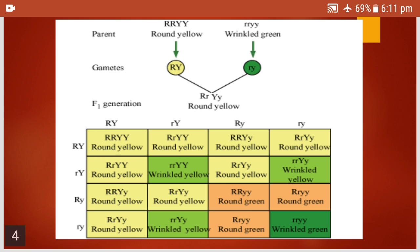During the first cross, we have taken the P plants with two different pairs of characters — round yellow and wrinkled green — and they are bred. In the F1 generation, we observe capital R, small r, capital Y, small y. That means both capitals R and Y are present, which is why it is round and yellow. So in F1 generation, we get 100% round and yellow, which are heterozygous. Round and yellow are dominant over wrinkled and green.